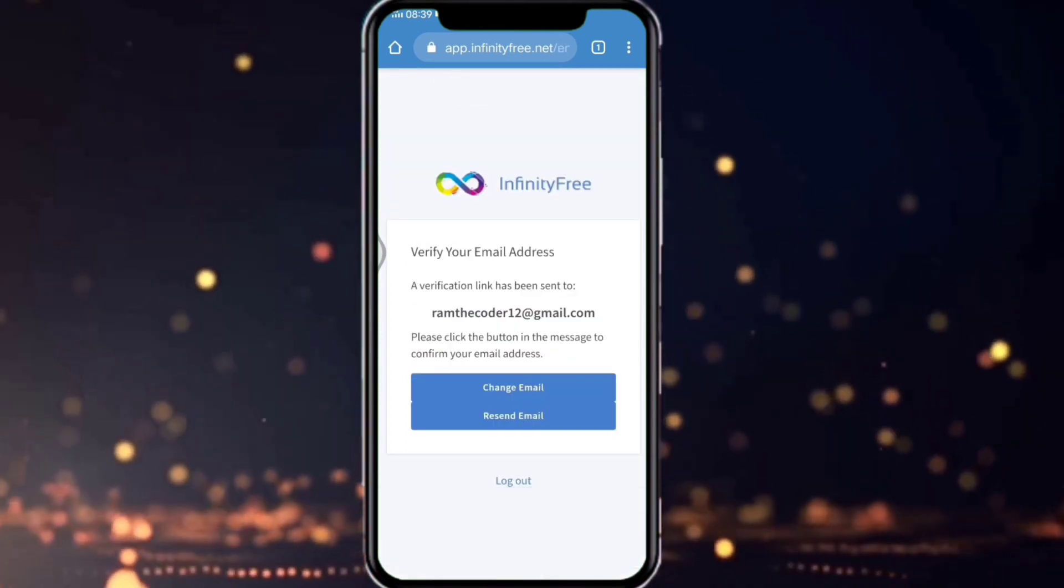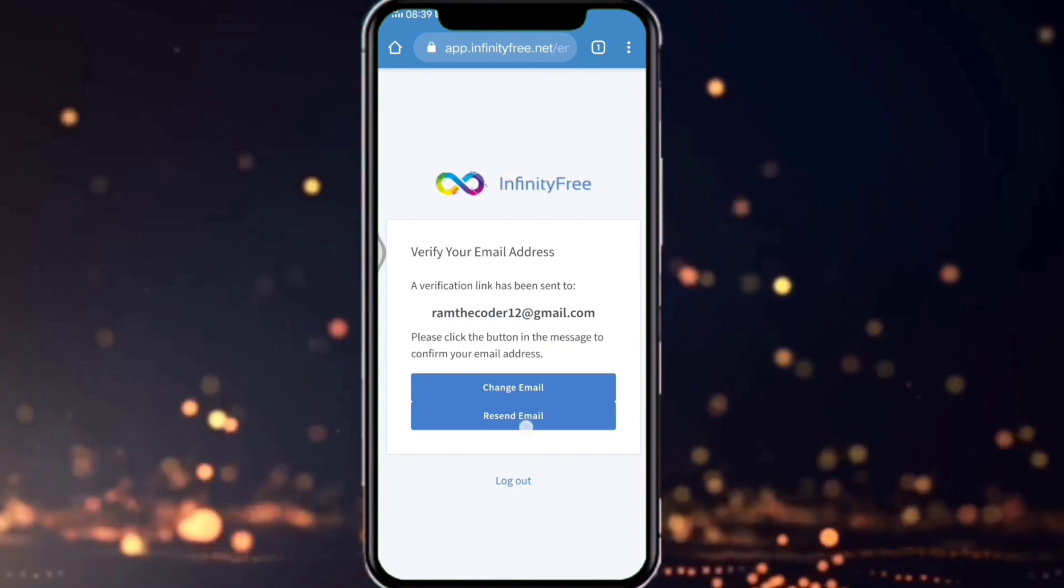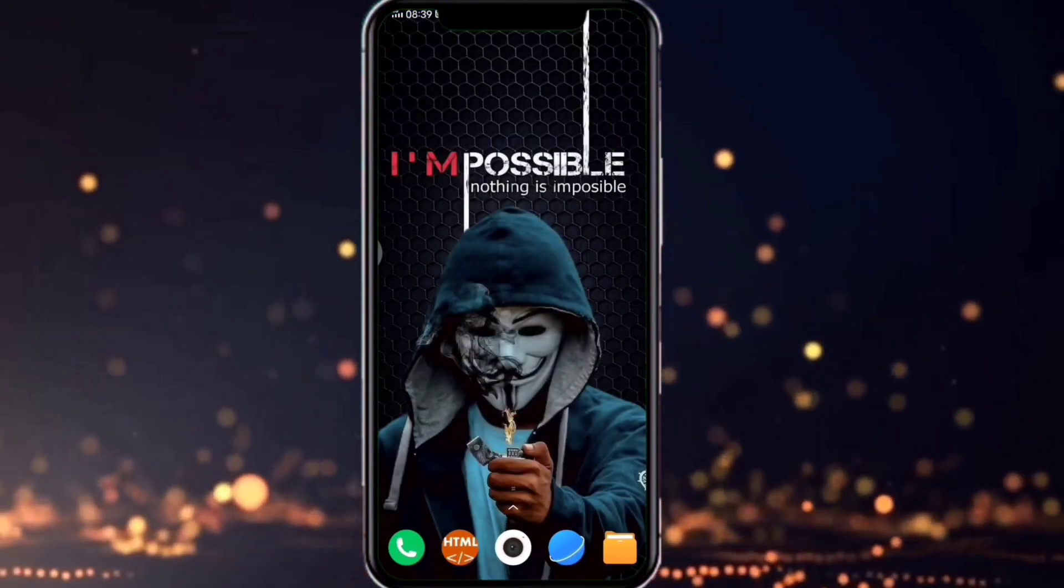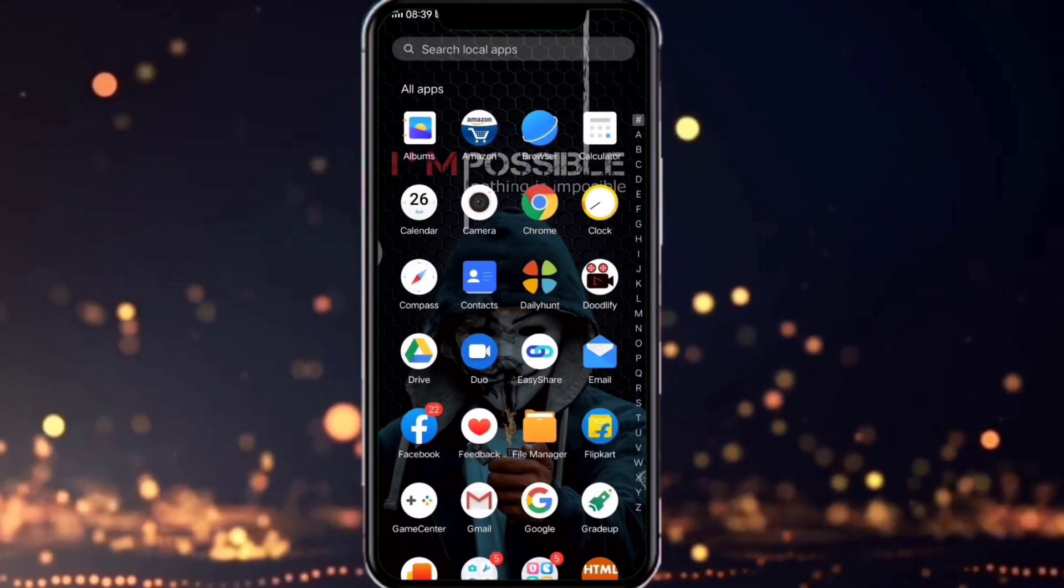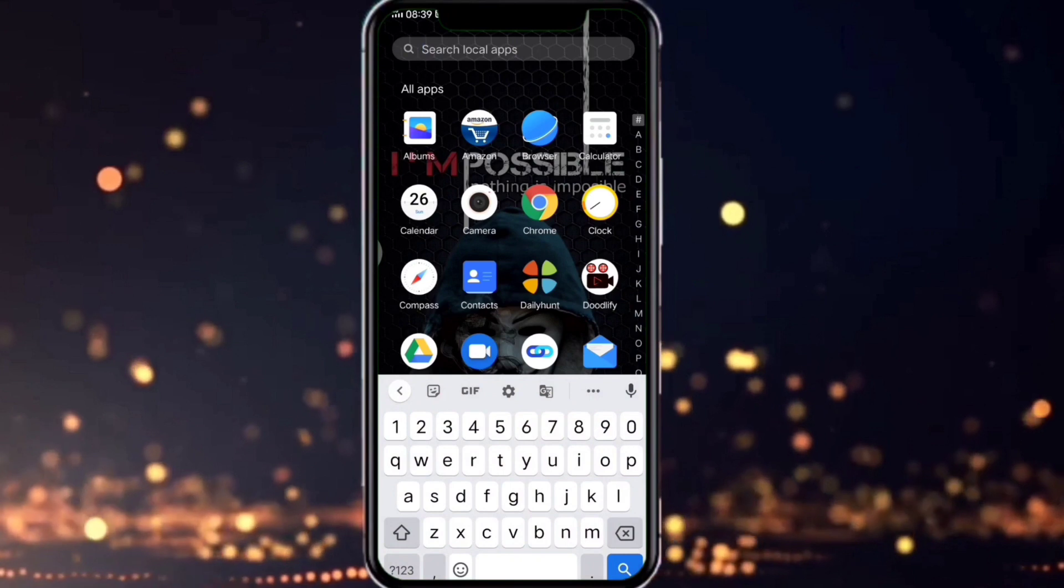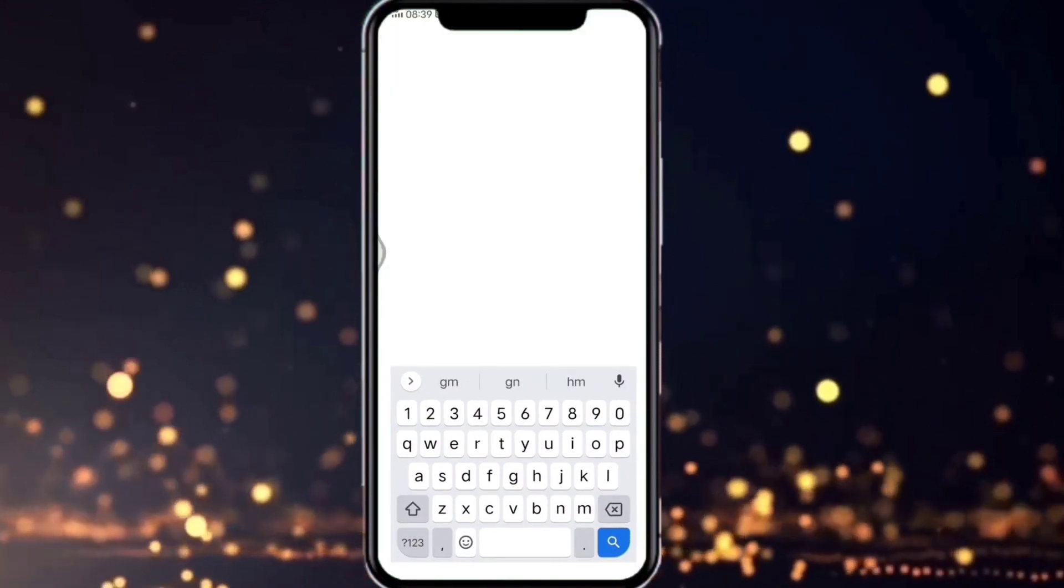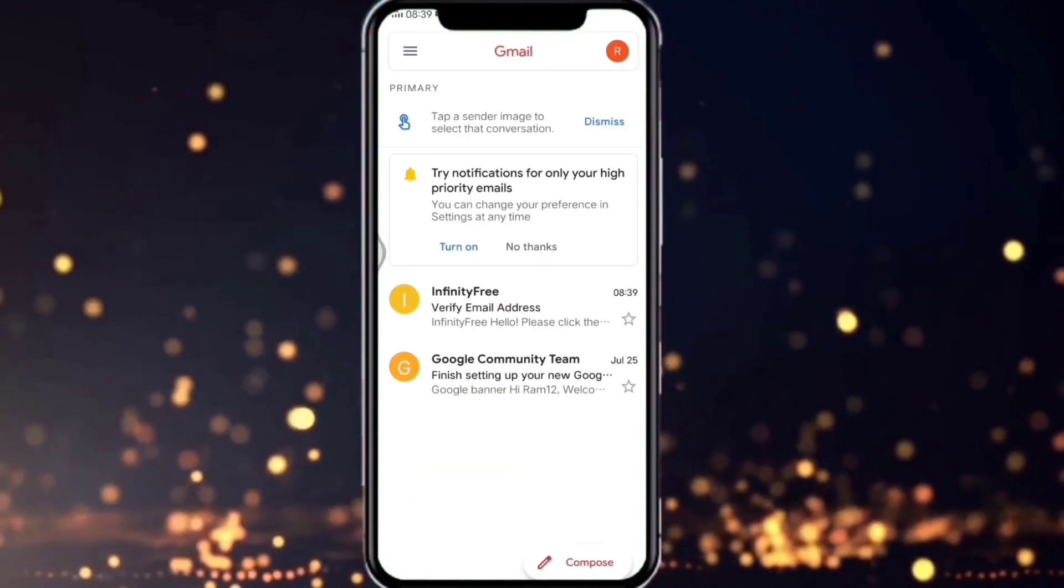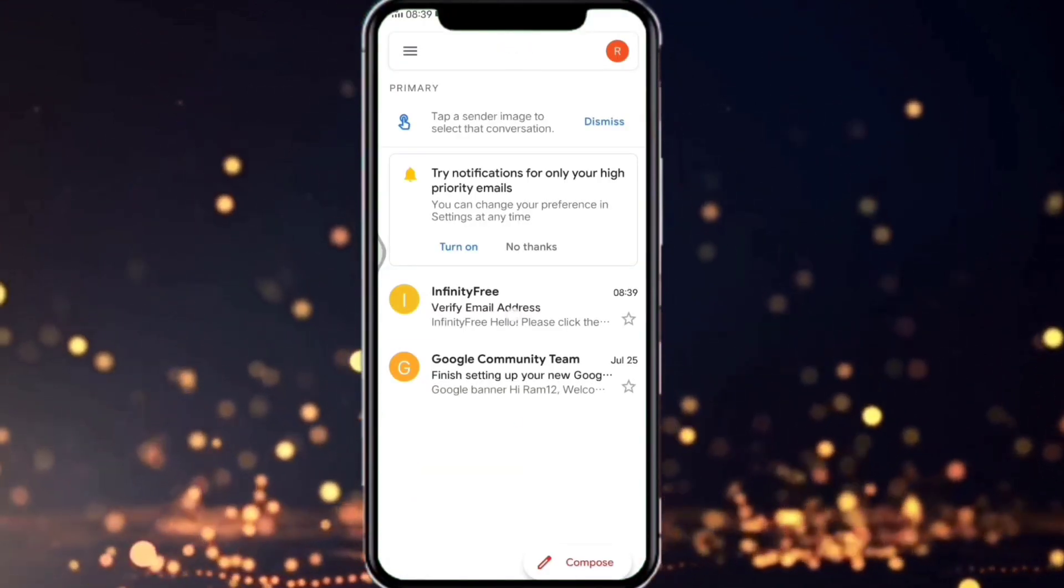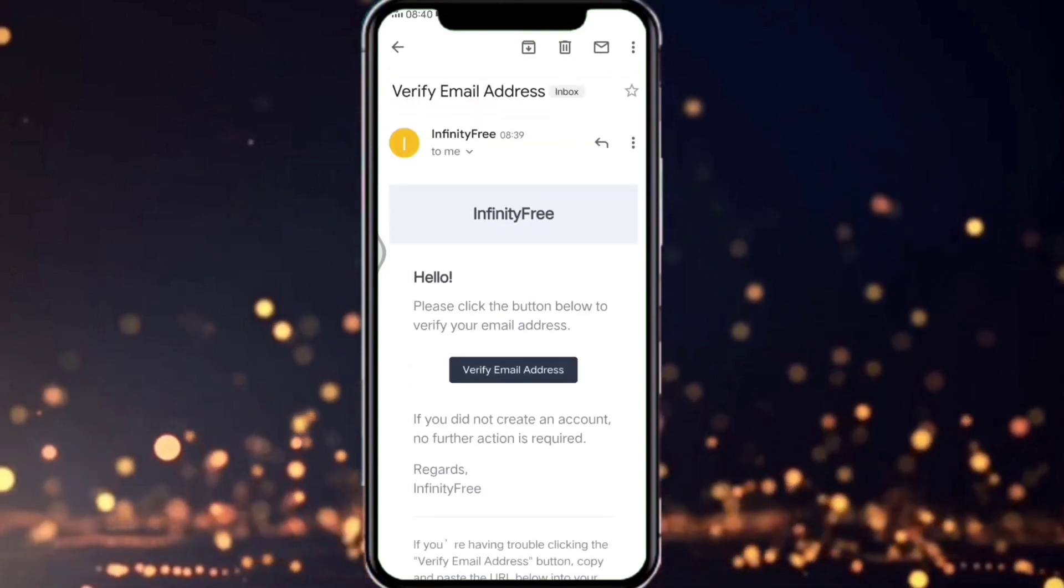After giving your email address and password, it sends a verification link to your email. Open your email and see the mail from InfinityFree and click on the verification link. Then you will be redirected to your page in InfinityFree. Just follow me.